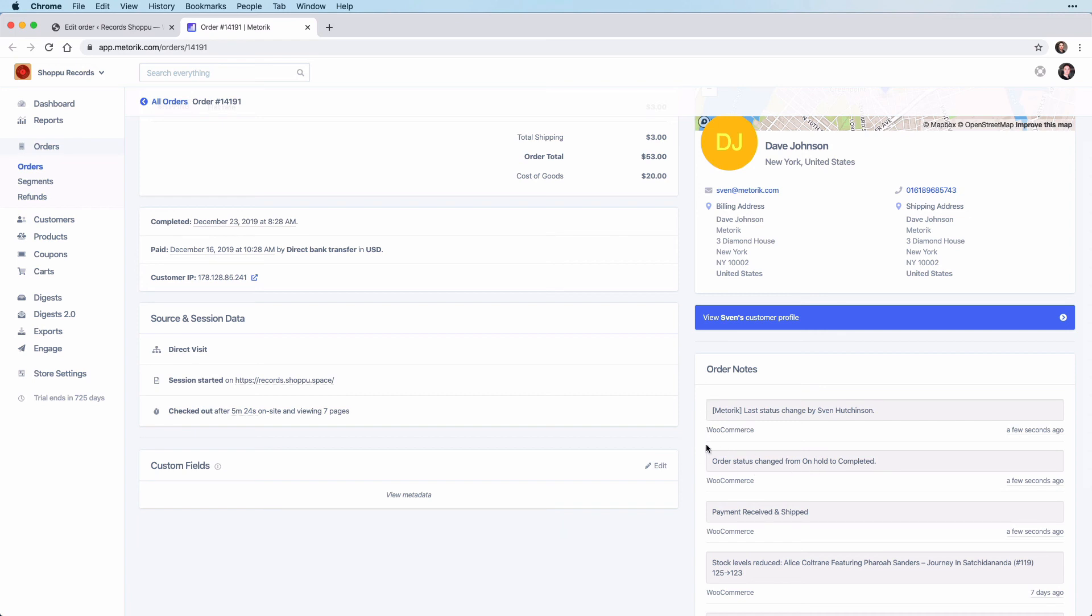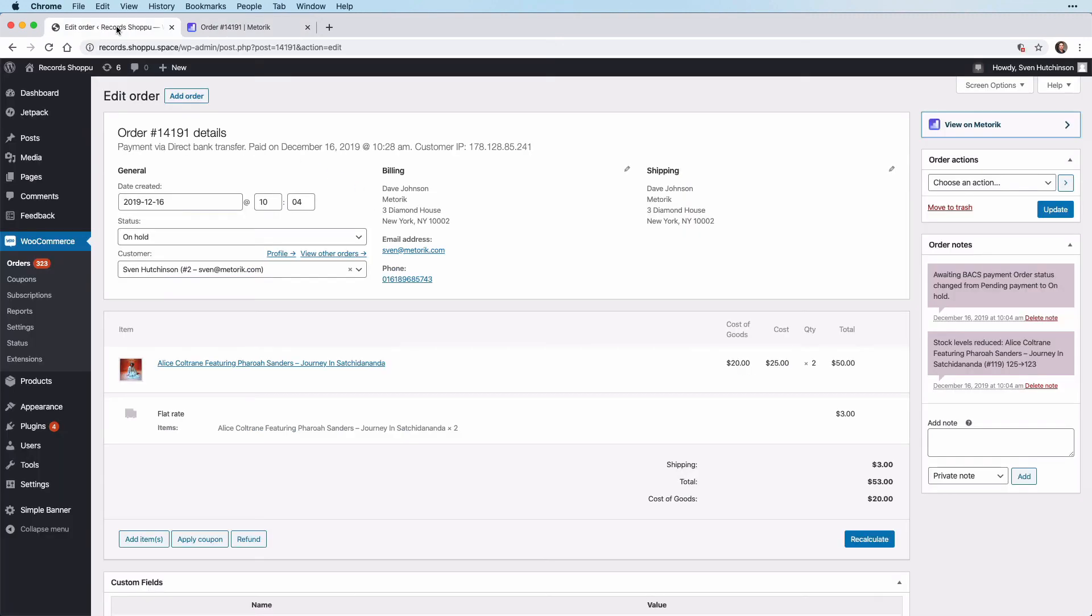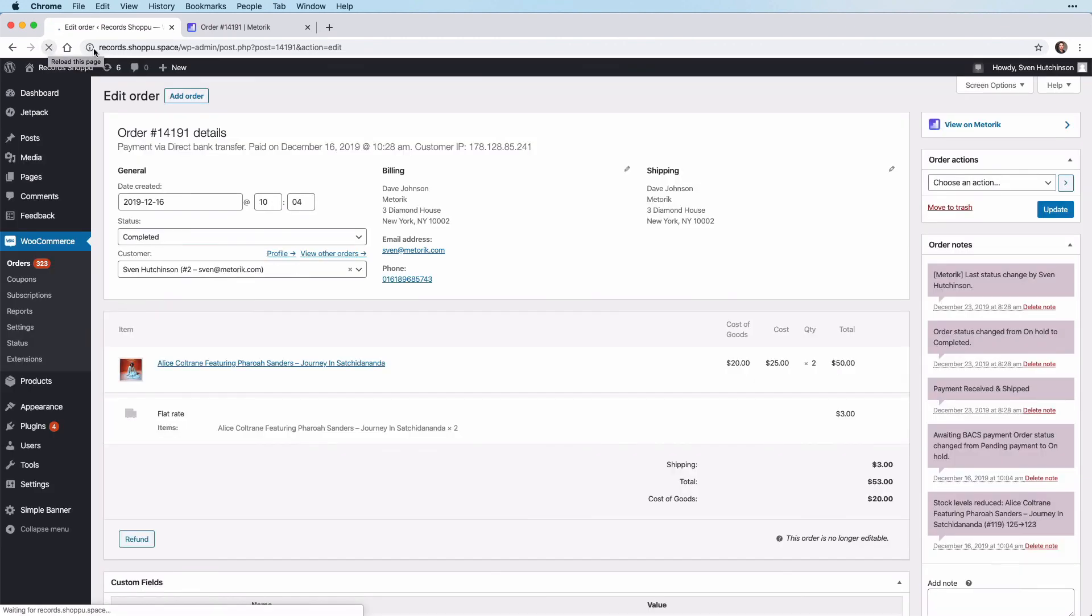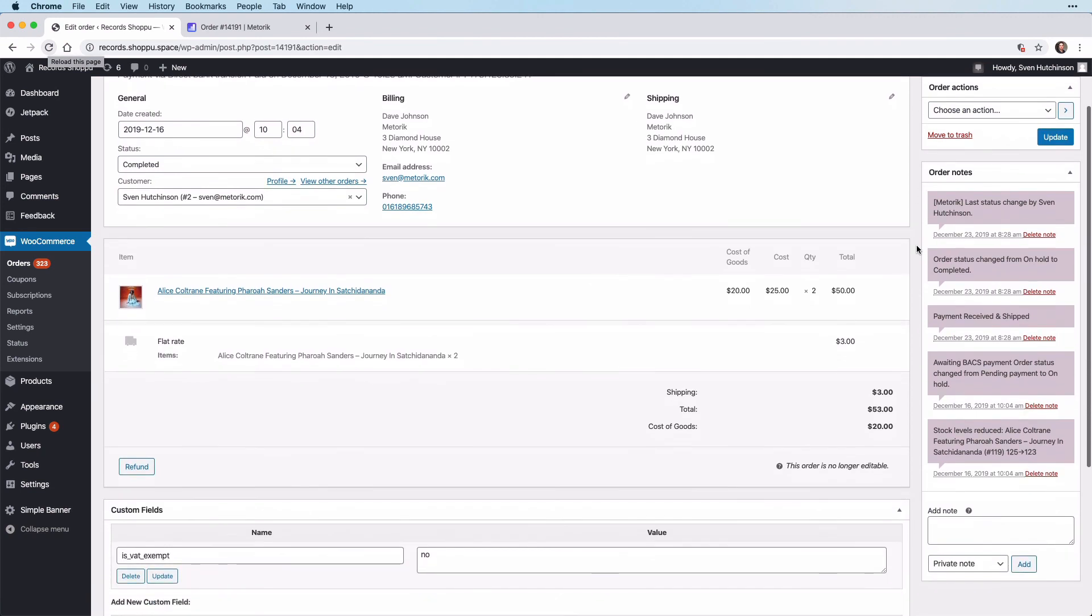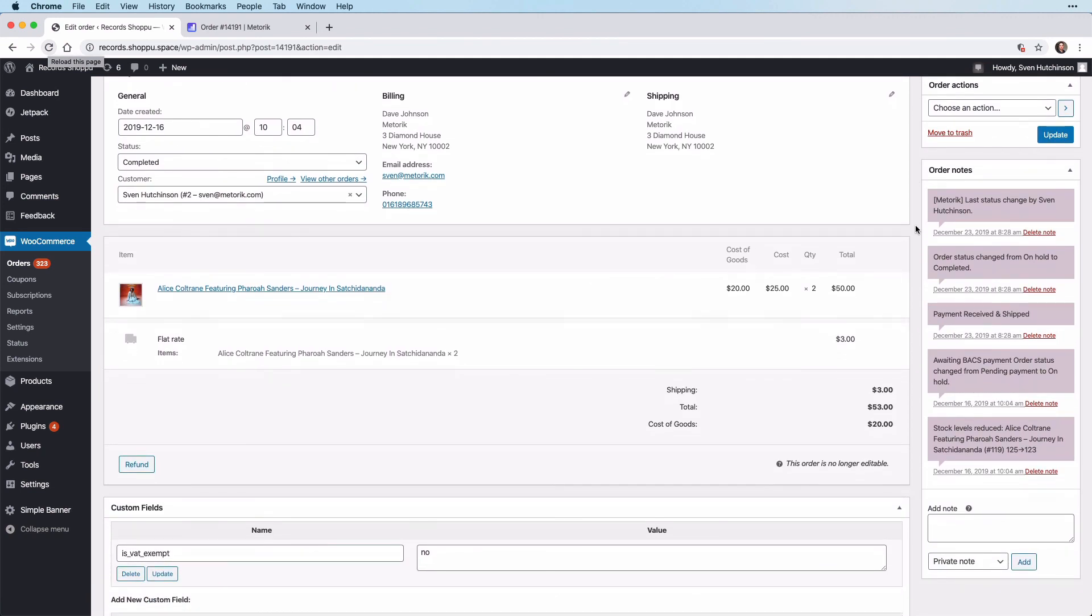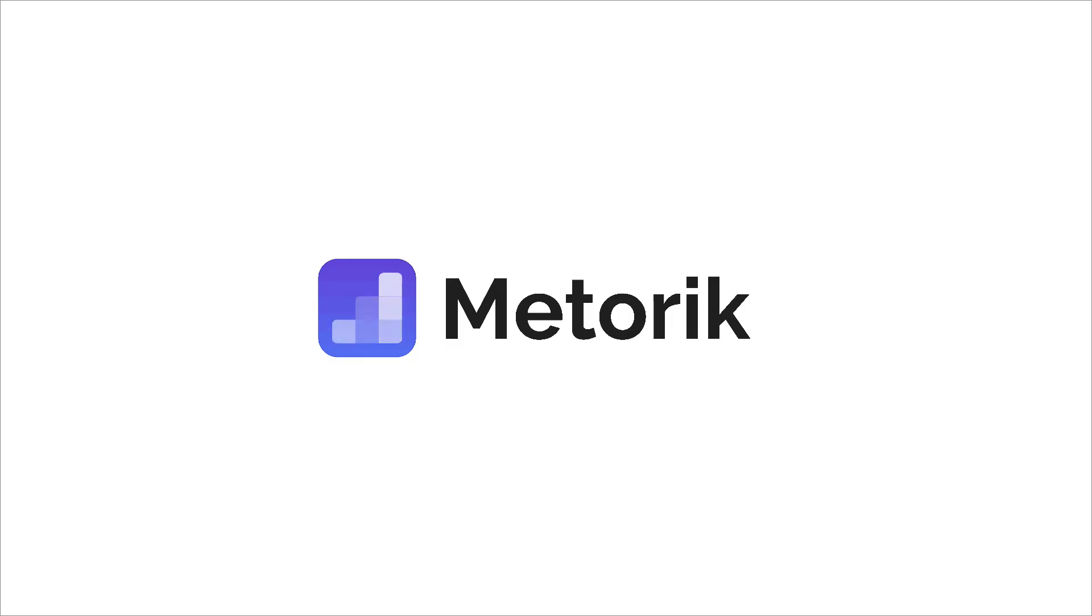So if we now go back to our example store and refresh the page, we can also see all of the new order notes on the right-hand side here.